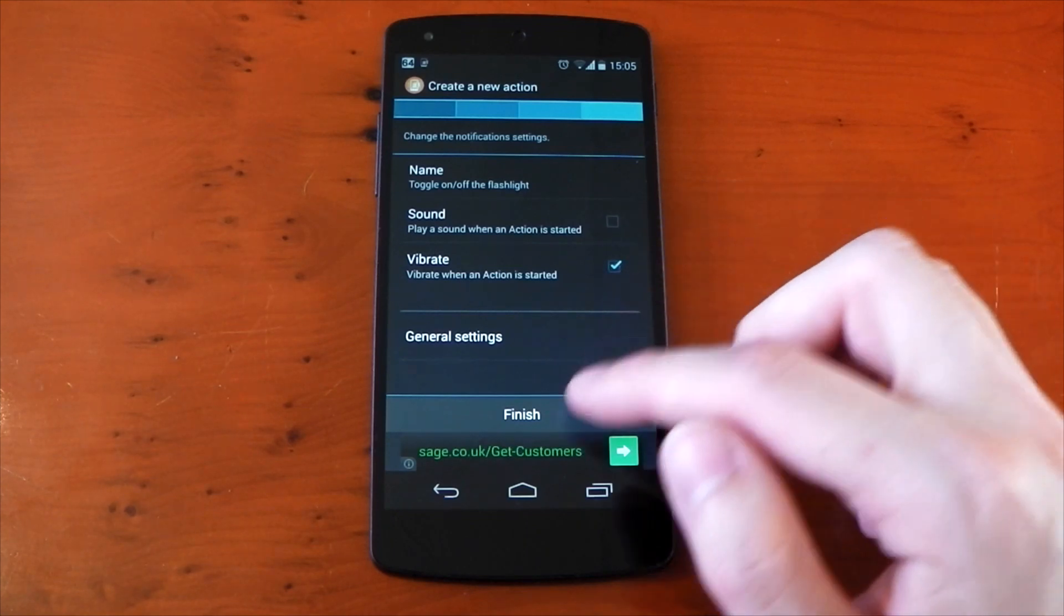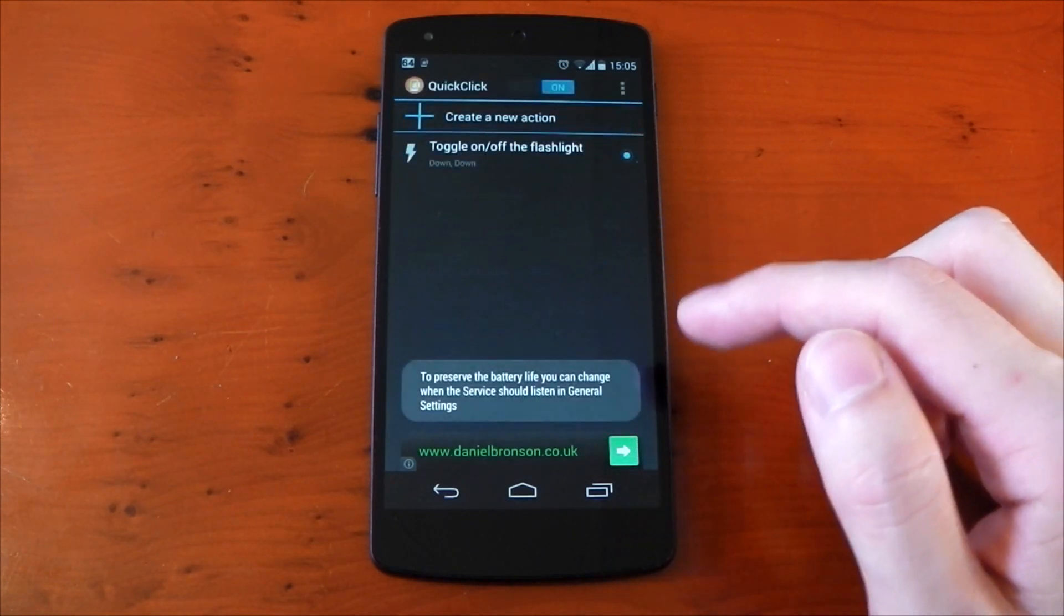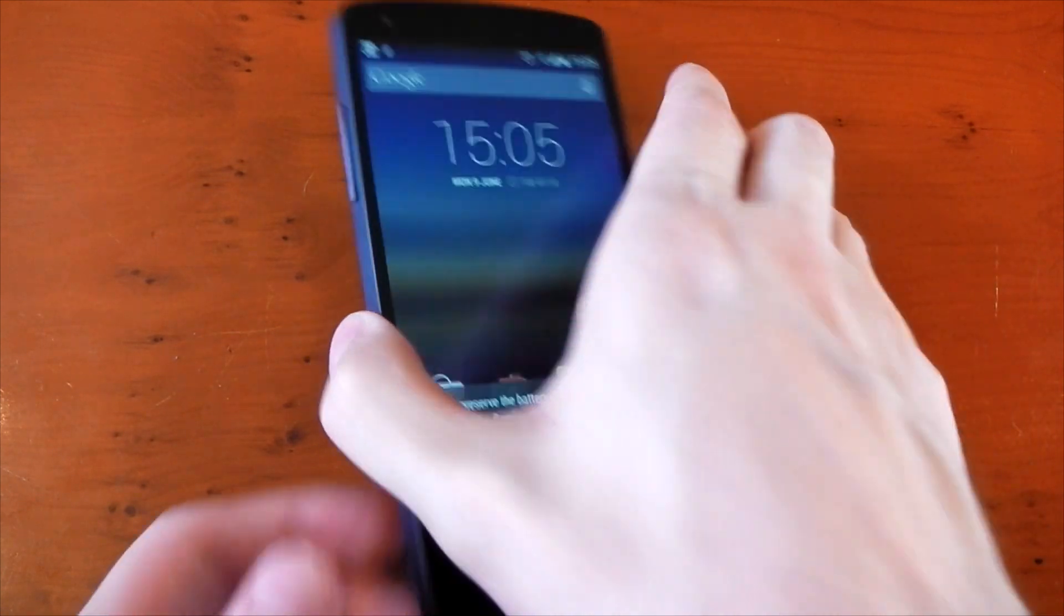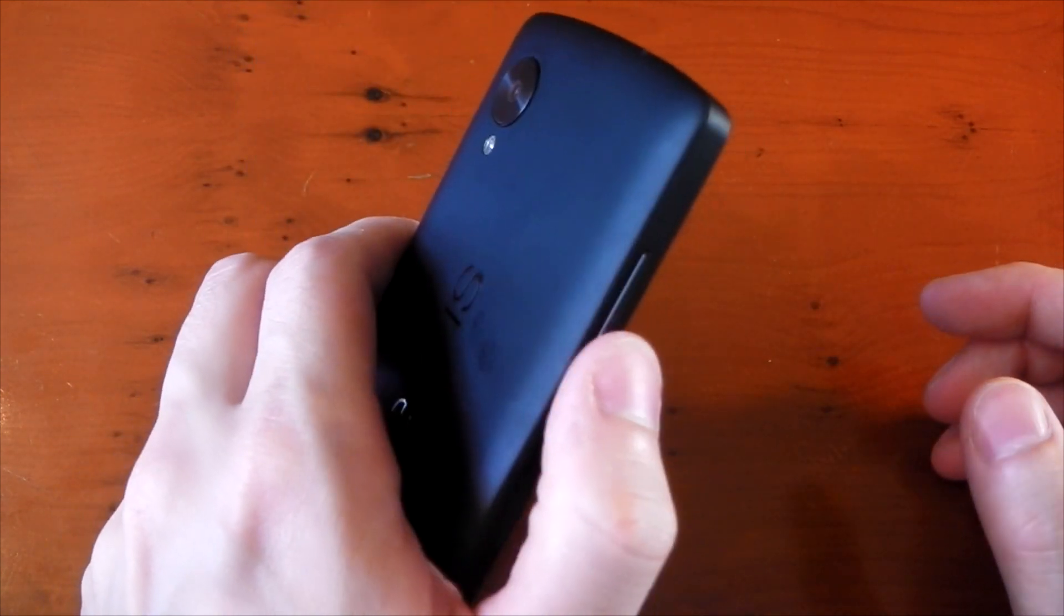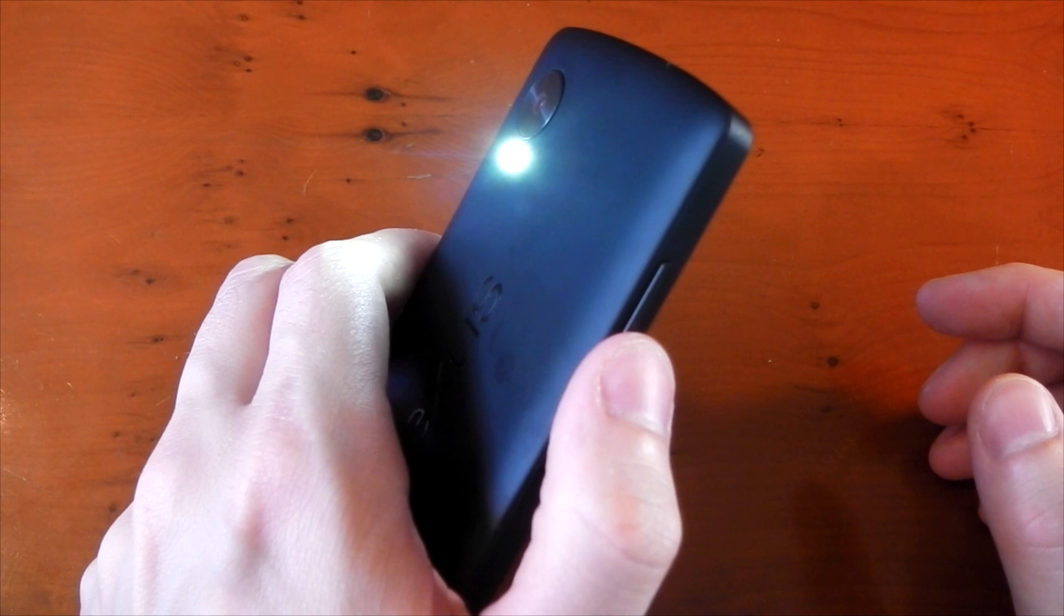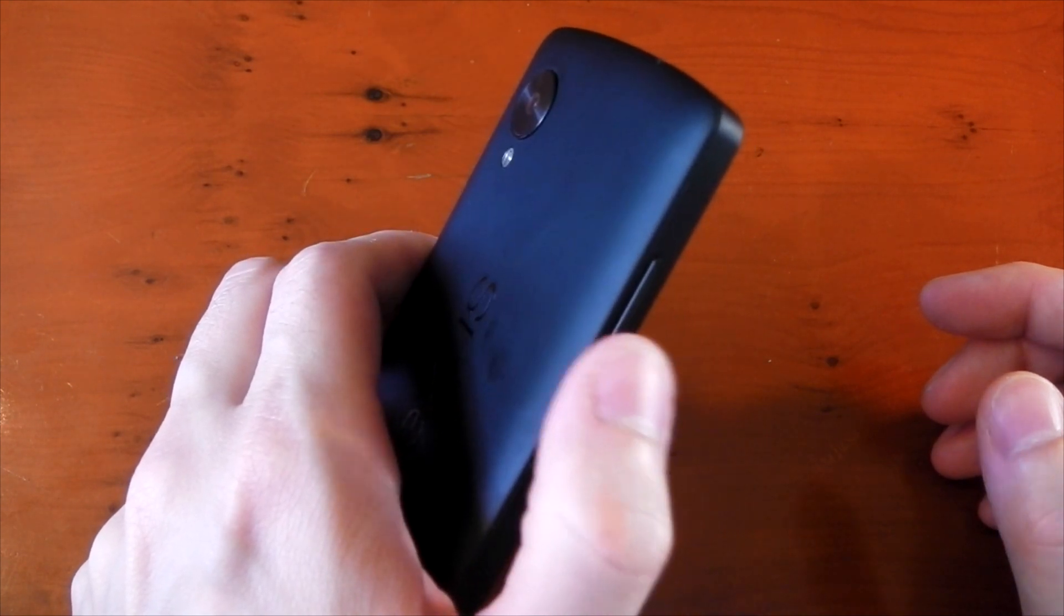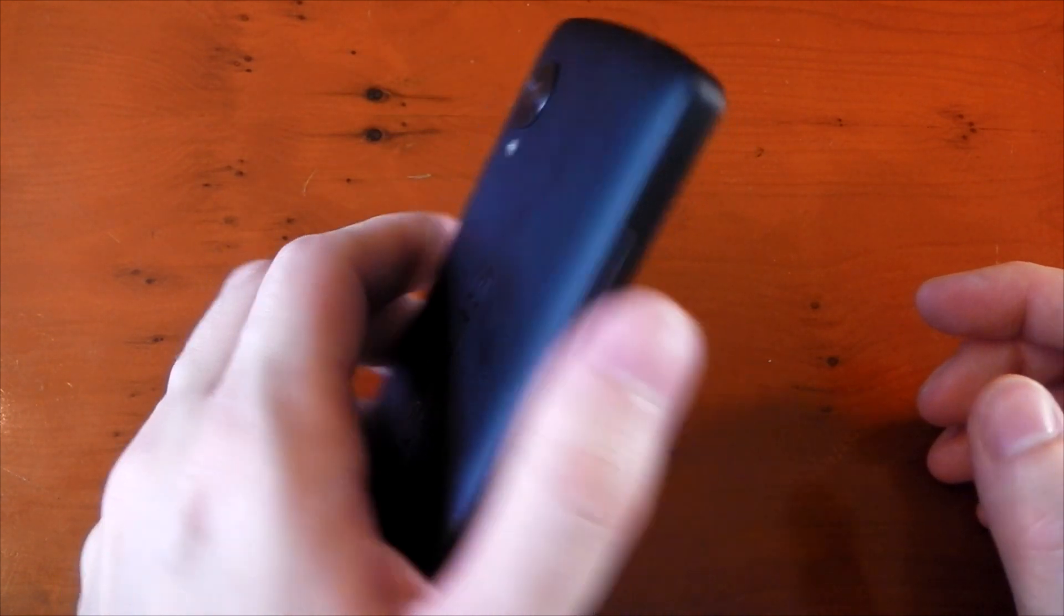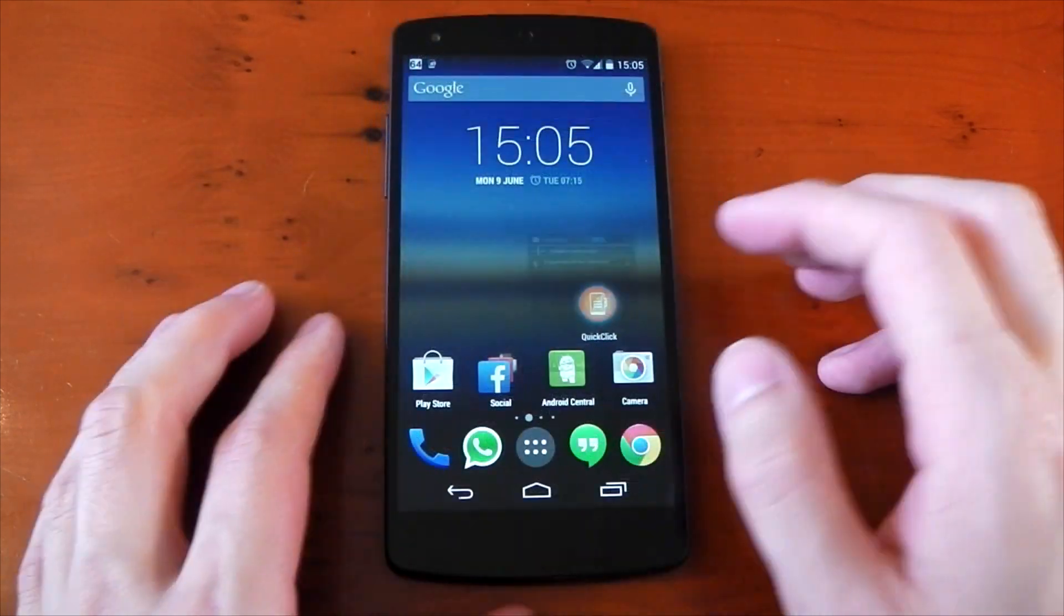You can turn on the sound or vibrate. We'll just hit finish here and let's go ahead and actually try this out. So we'll just hold up the phone so you can actually see the flash. Two volume down clicks, you can see the flash does in fact turn on. Doing the action again will toggle it, so you can see it turns off. And yeah, it actually works pretty damn quickly and really well.